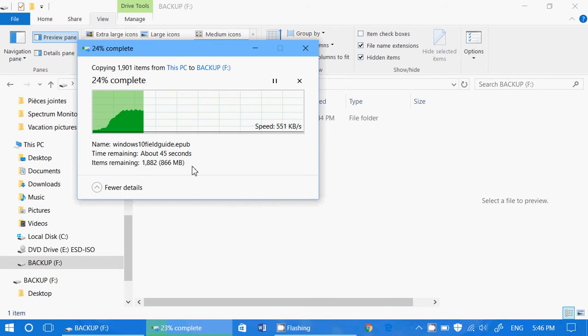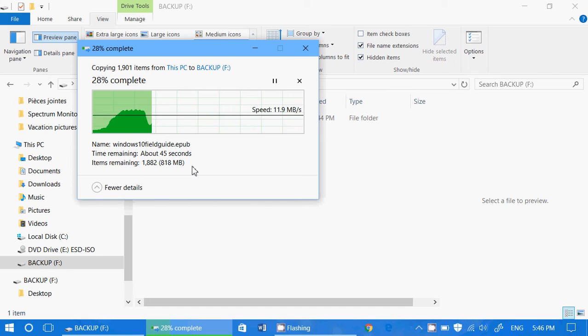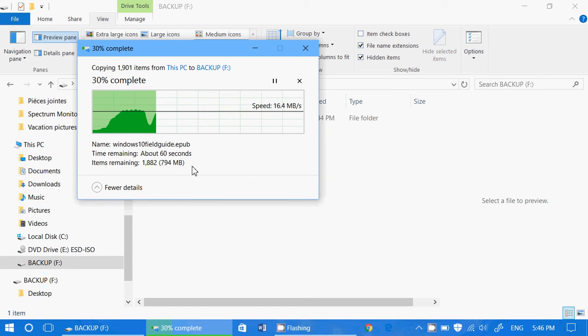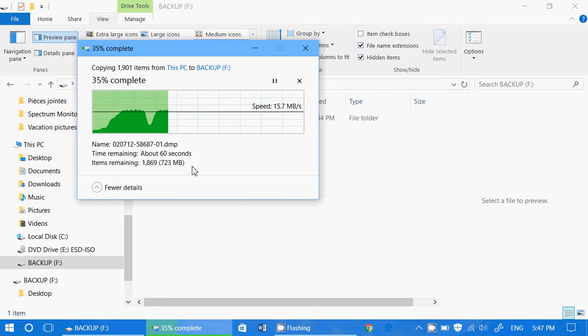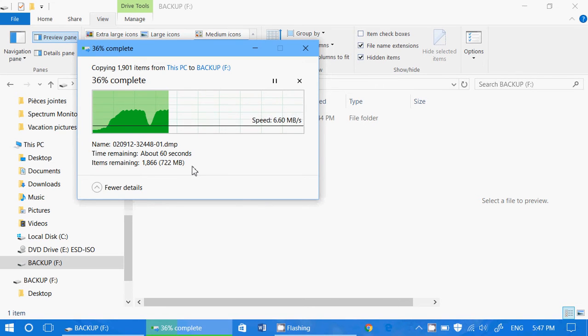And of course, if you have something in documents, you'll do the same thing with documents and music and pictures and videos and downloads depending on what you have on your PC. And when that is over, you know you have a backup.